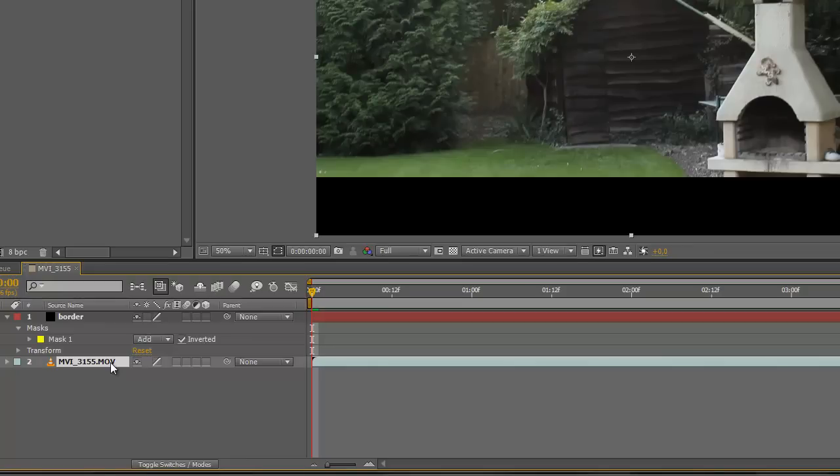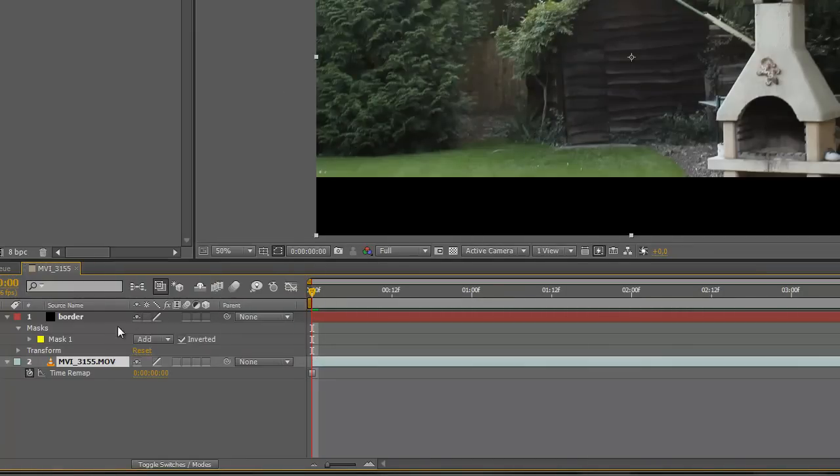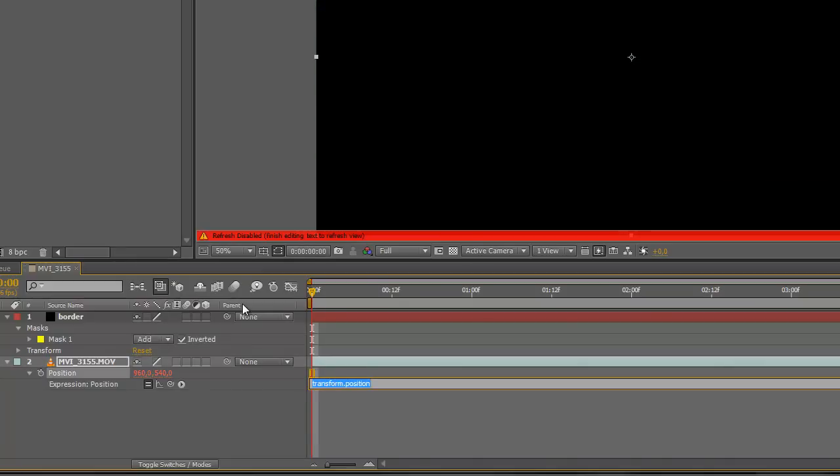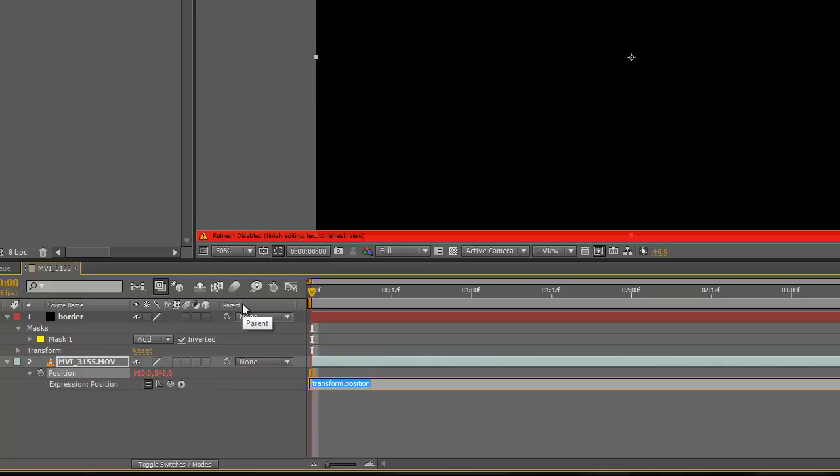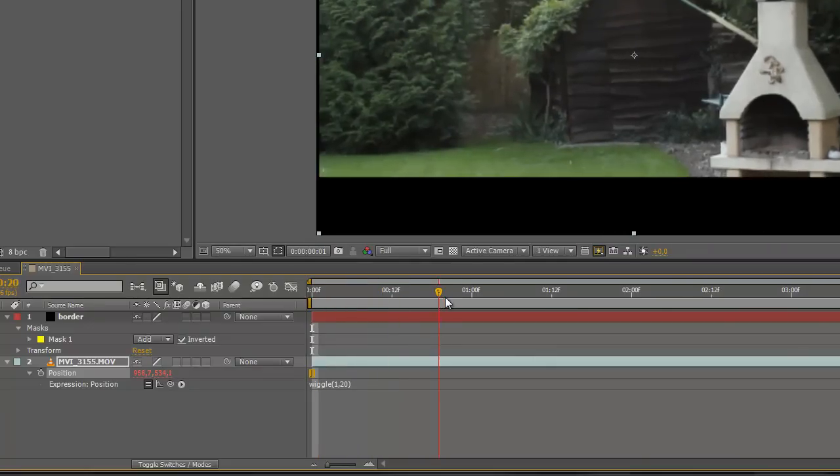And I'm also going to freeze this frame because we don't want this to move, but we still want it to be a little bit realistic. So I'm going to hit B on the keyboard and hold alt, click on stopwatch, and here I'm going to enter a simple expression: wiggle, one time, like 20. So what that's going to do is one time a second it's going to wiggle 20 pixels randomly.